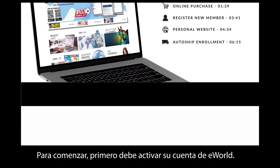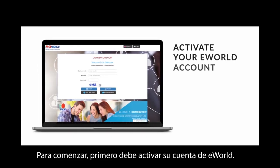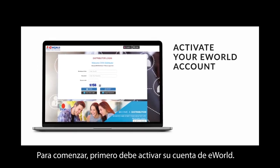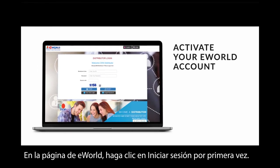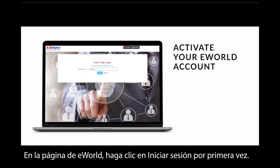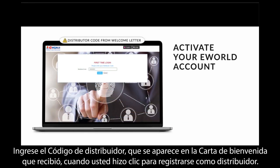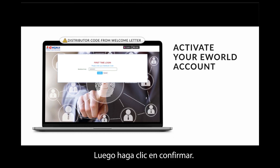To begin, you first need to activate your eWorld account. On the eWorld page, click on 'First Time Login.' Enter the distributor code that was given in the welcome letter you received when you registered as a distributor, then click Confirm.